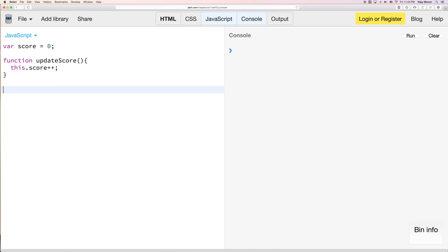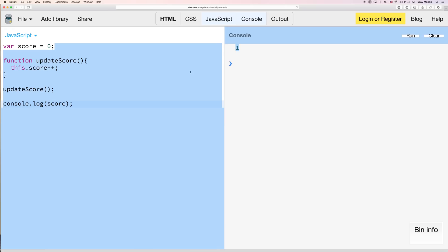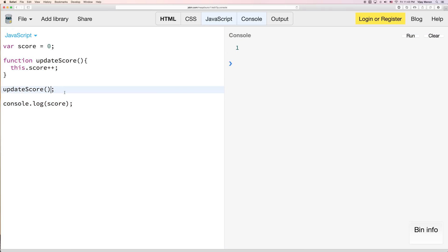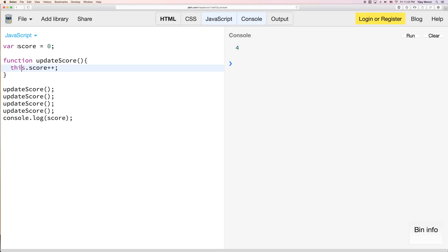And when I run updateScore, I should be able to just check what my score is from here. So I'll run this and now my score is one. And then if I did this again, I could put it again a couple more times. I'll just run that. My score is now four. So why is this the case? Why does this.score updateScore here?